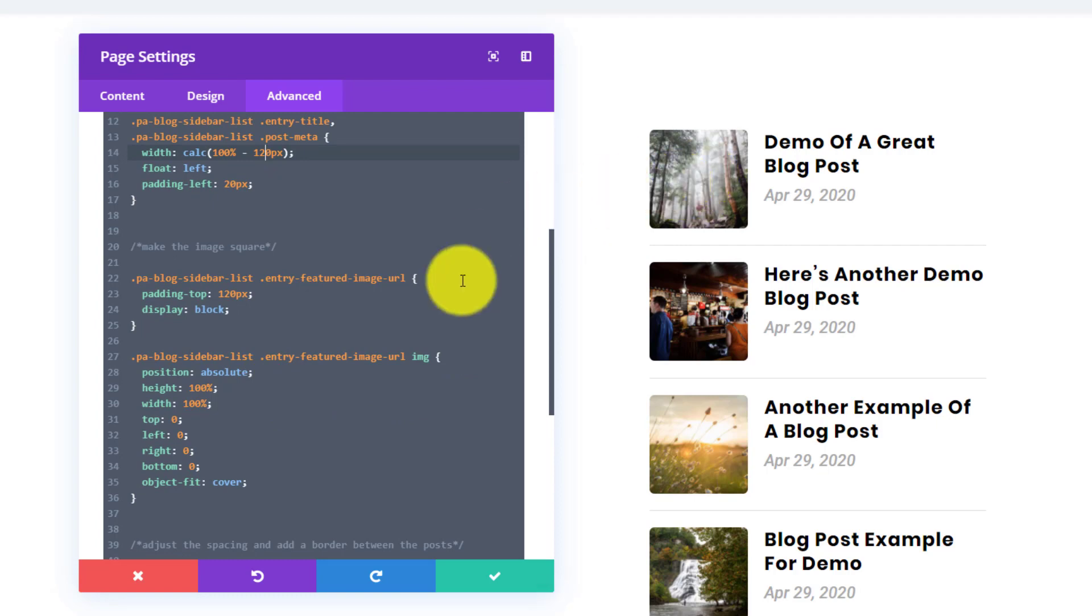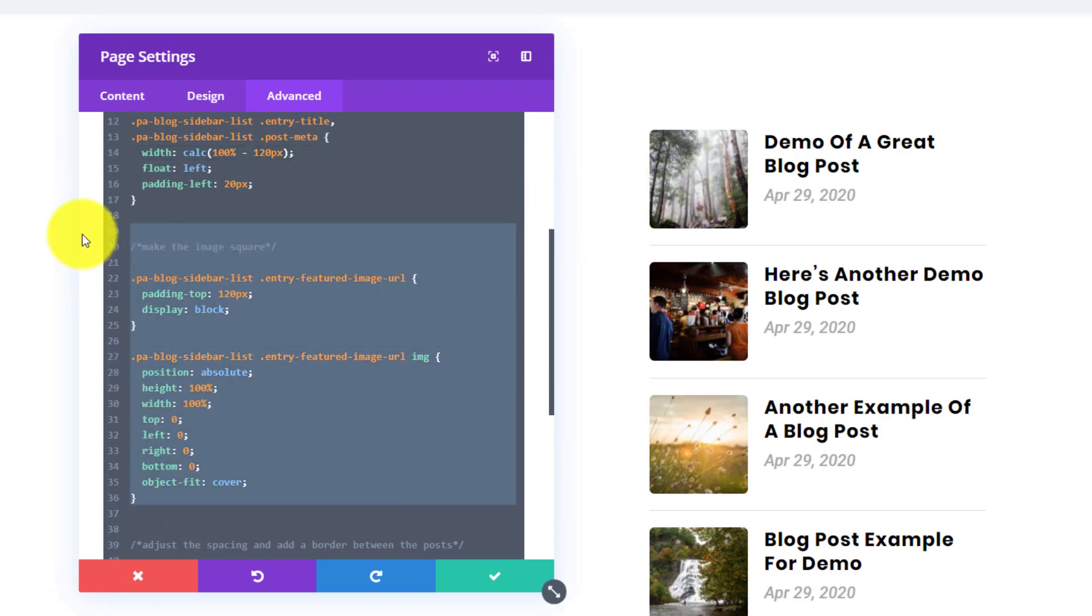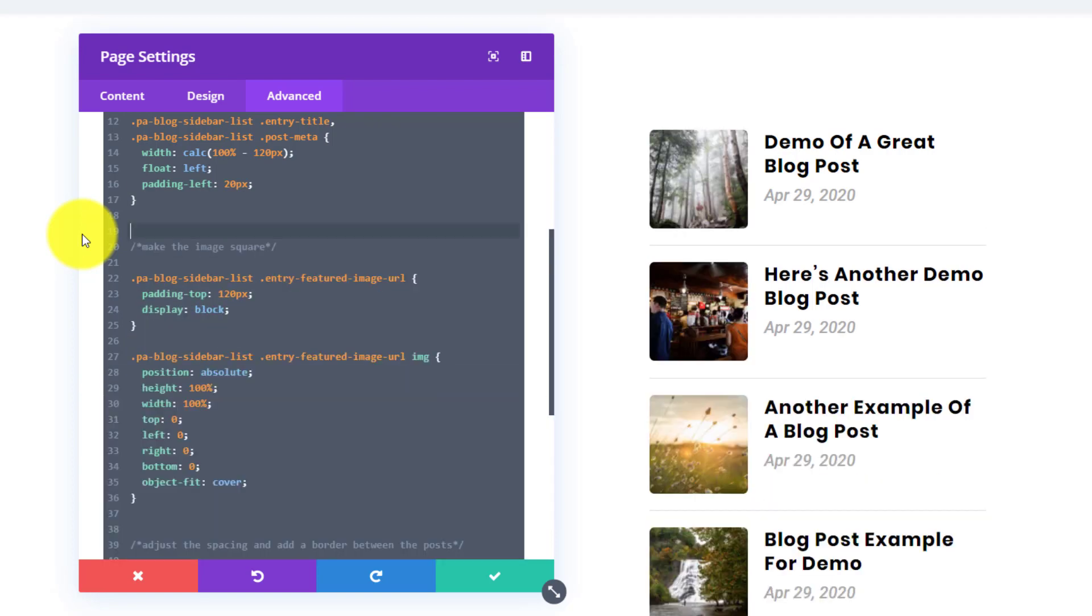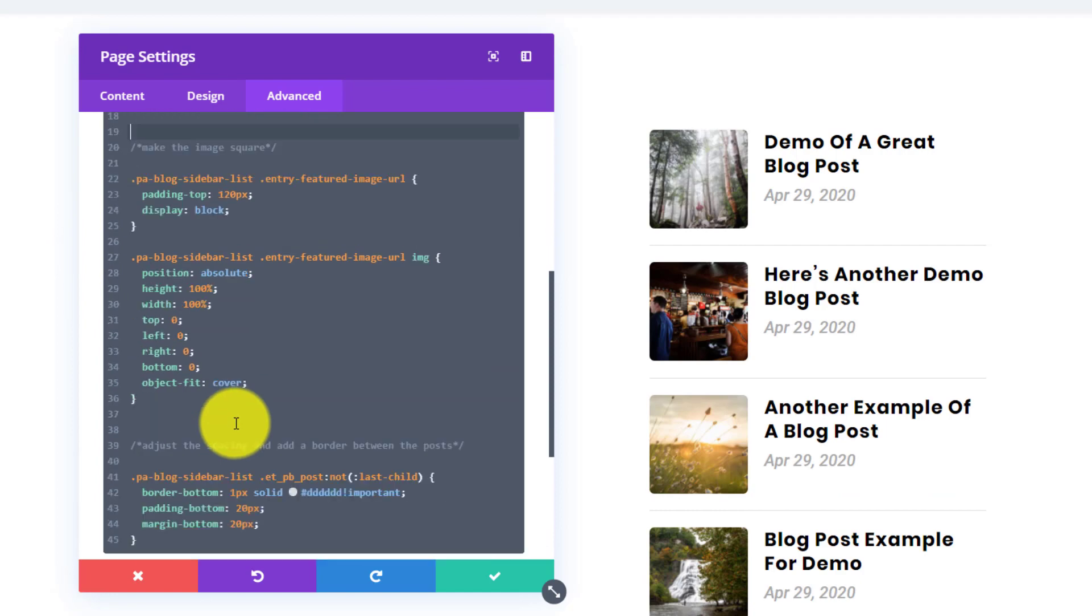And by the way, we're making the thumbnail square with this snippet right here. If we were to take this out, it would not be square. It would just be the default. And you could do that too. I'm just showing you the options here.